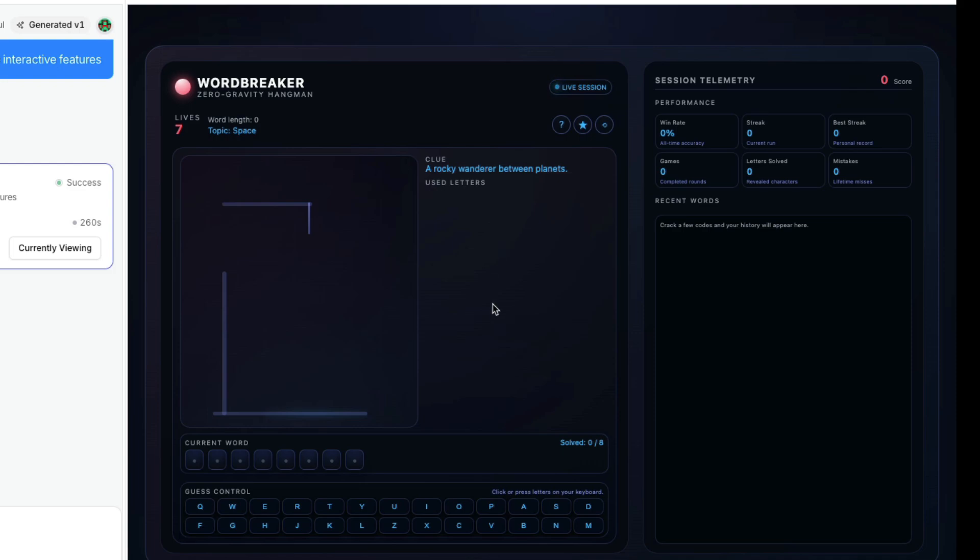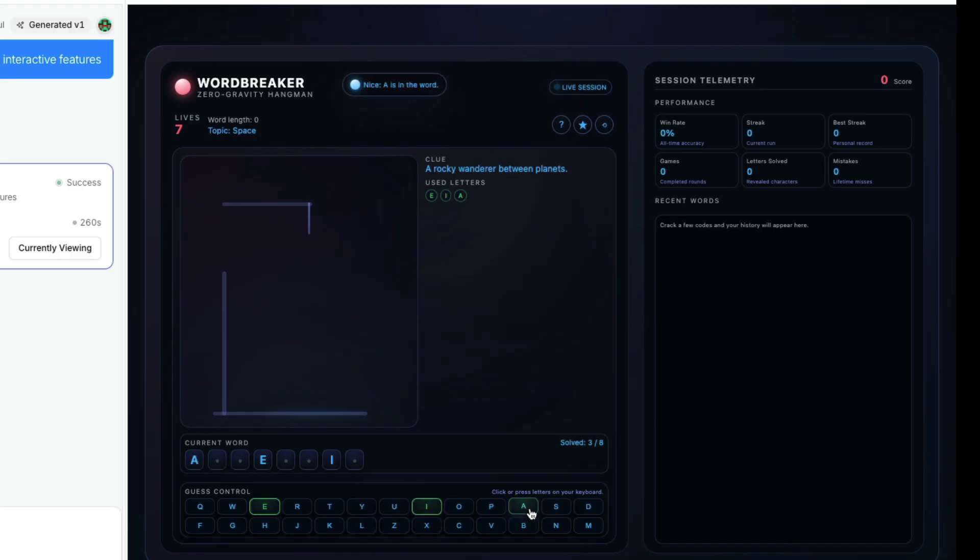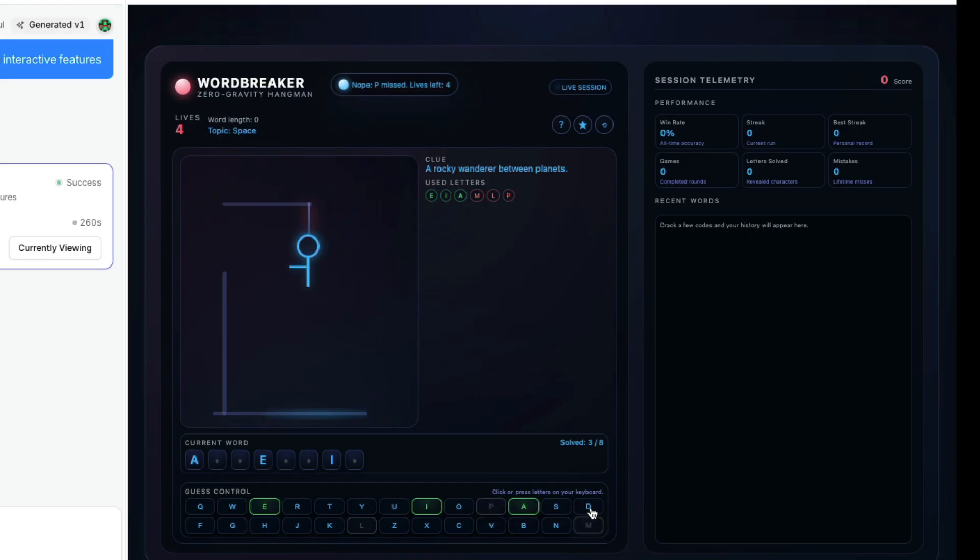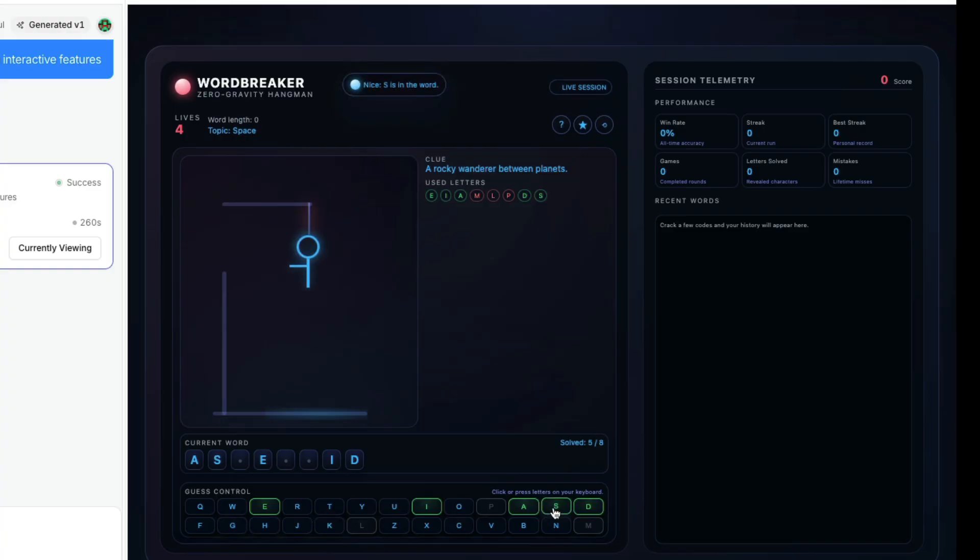Let's try to play. E is there, I is there, A is there. Maybe it is America, I don't know. L is not there, P is not there, D is there. Asteroid: A-S-T-E-R-O-I-D.